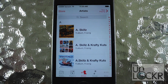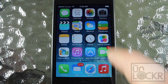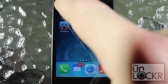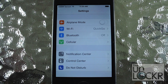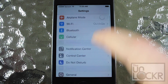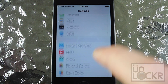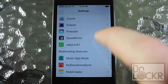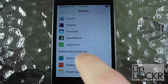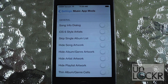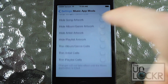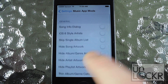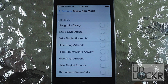I'm going to click the home button and go over to the settings, and I'm going to scroll all the way down until you find Music App Mods. Here you see a whole list of different options you can do to customize your music app.